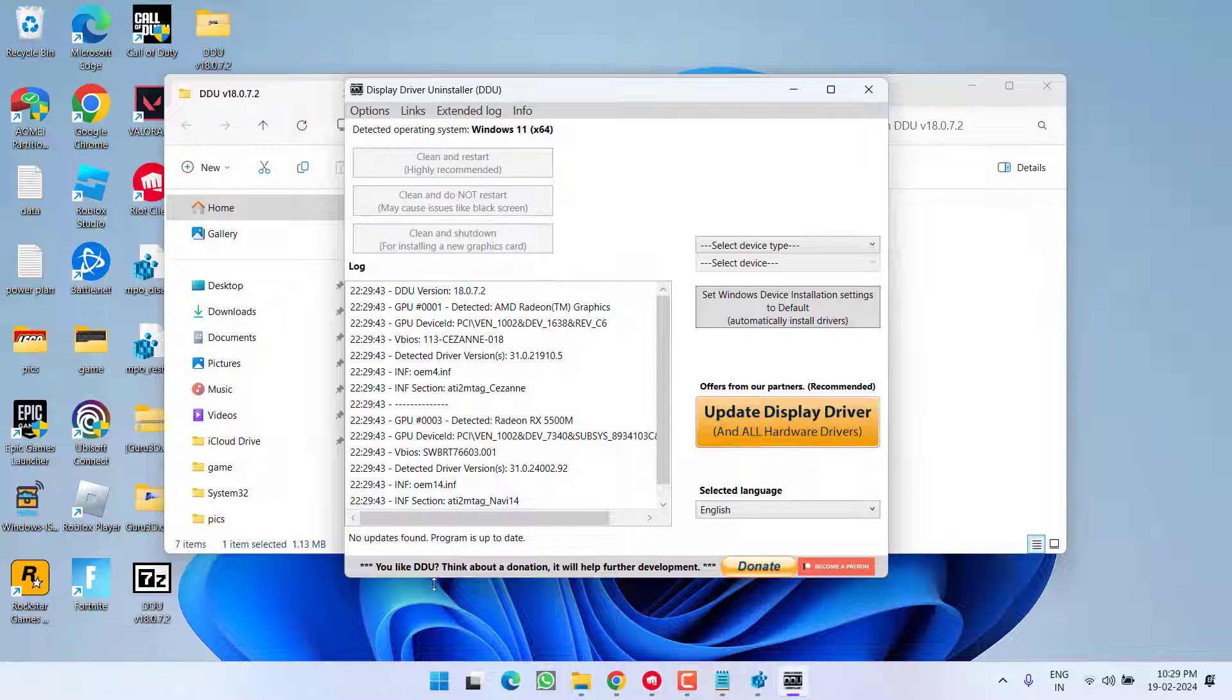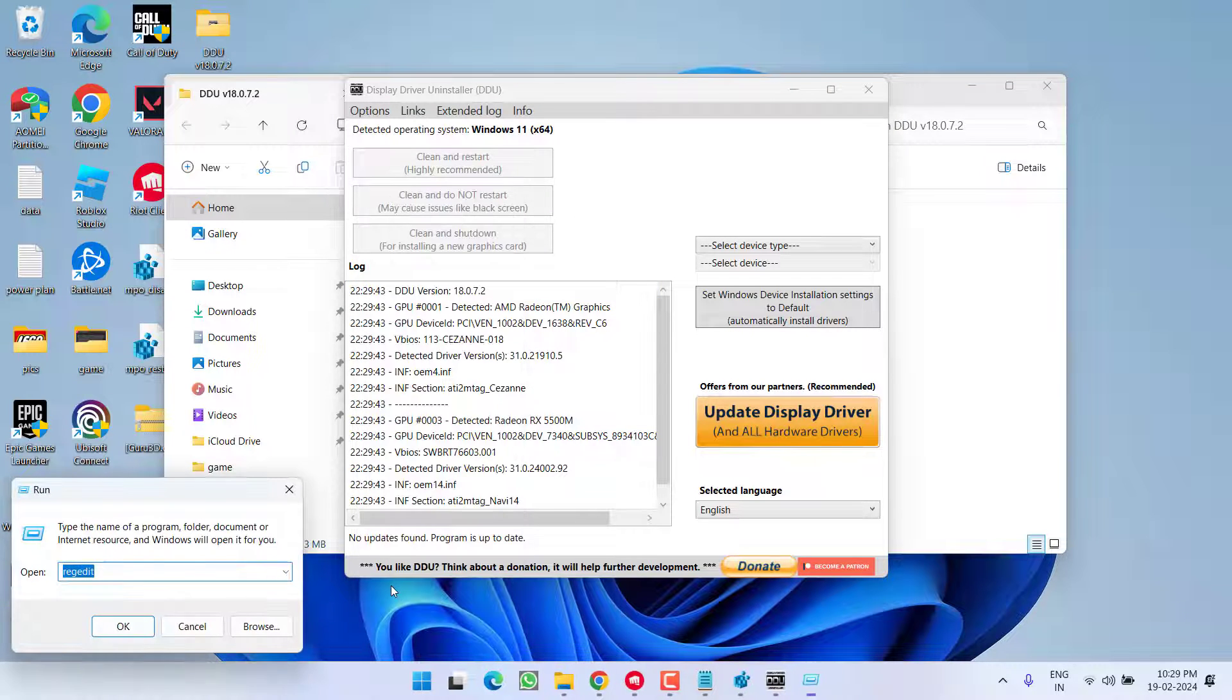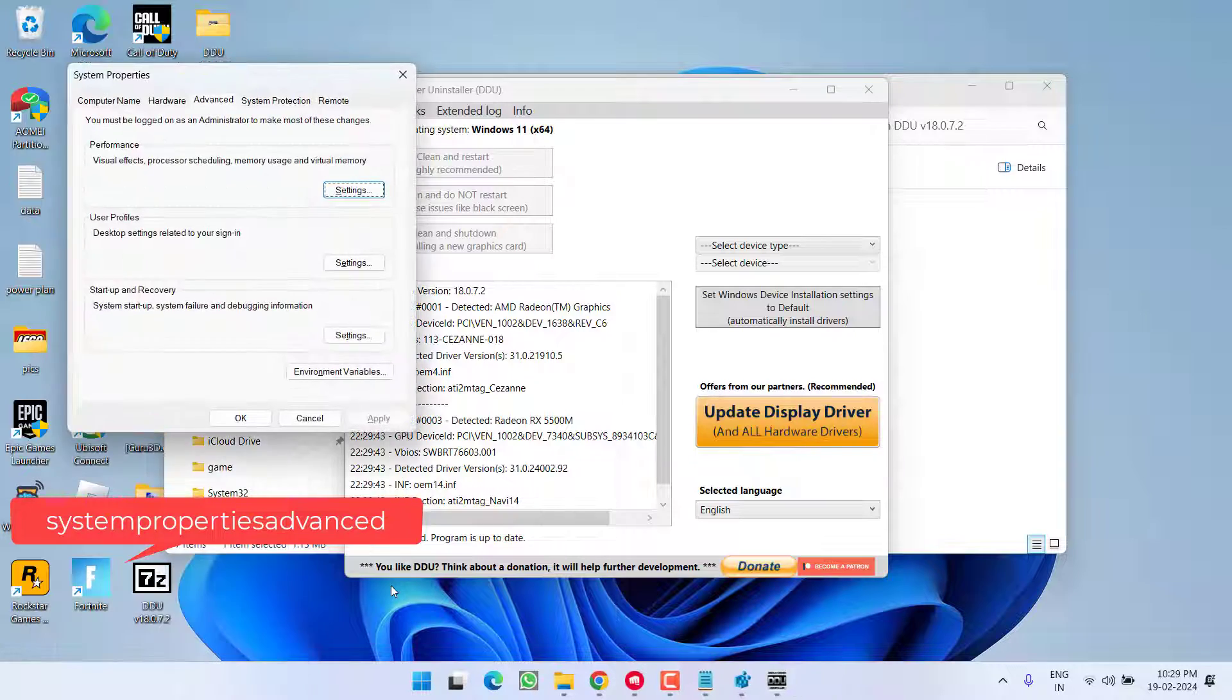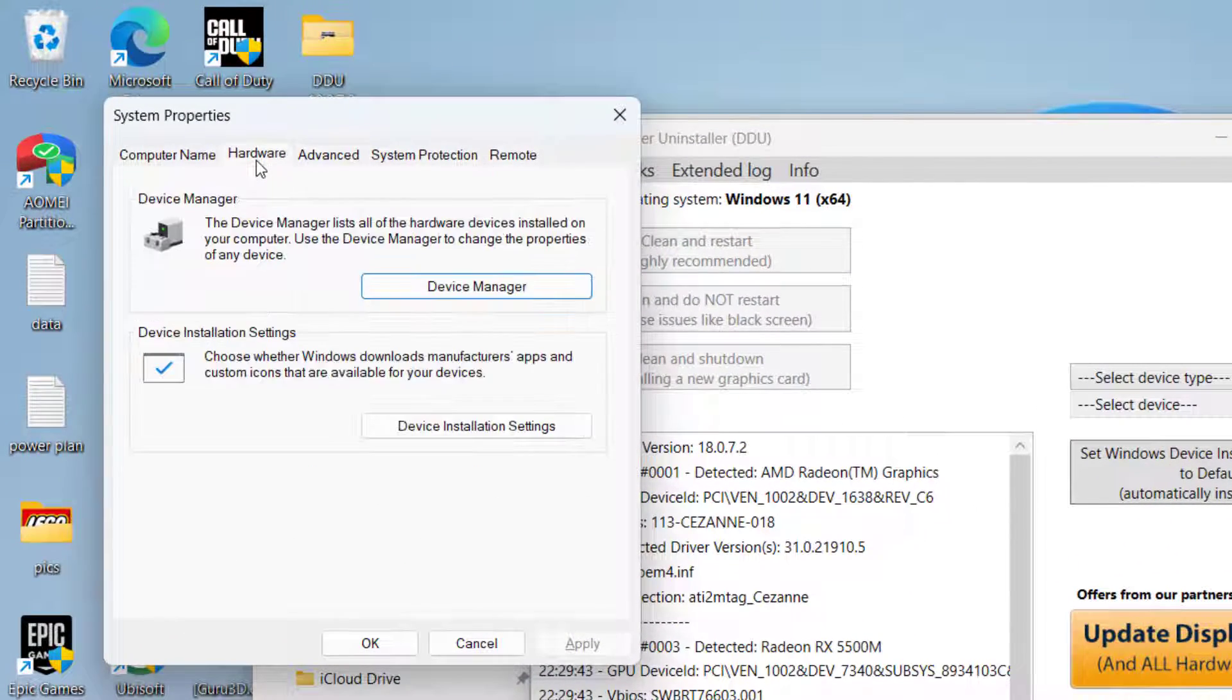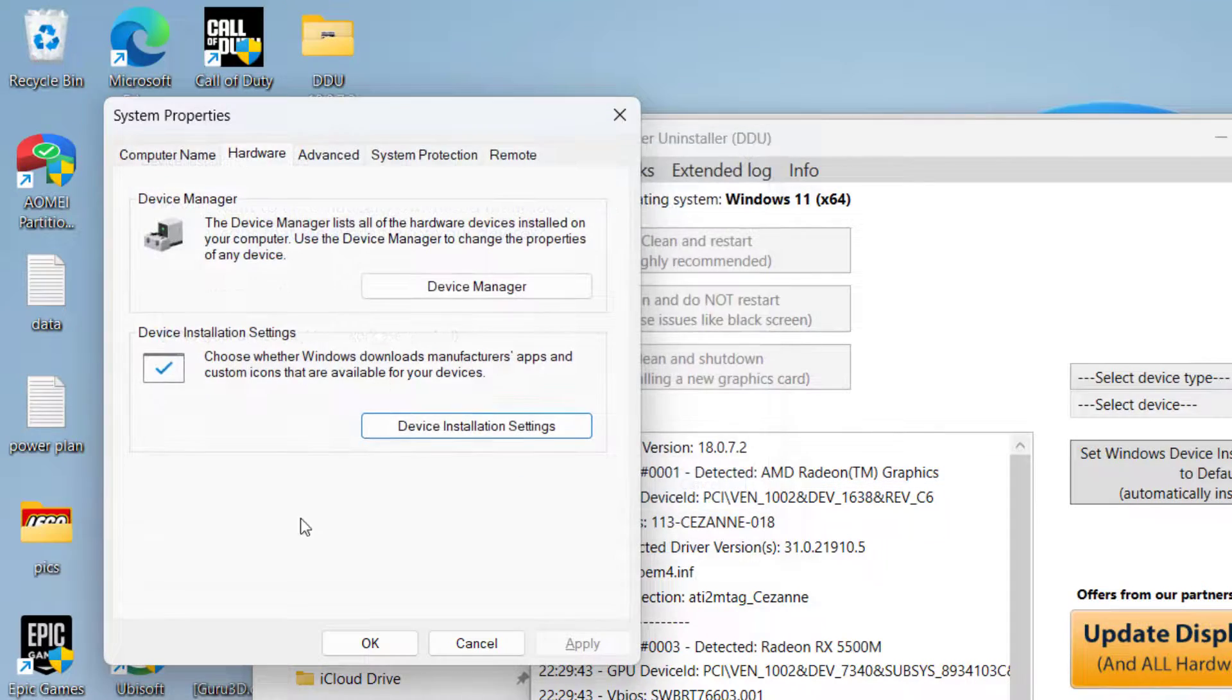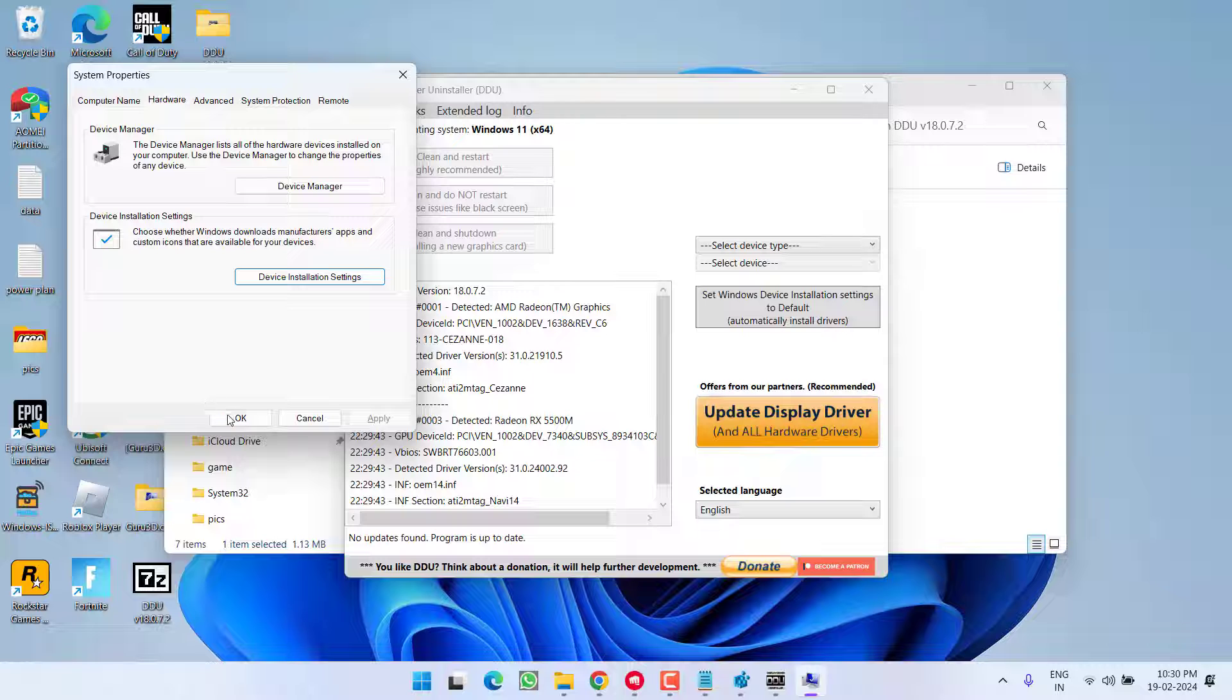Now before proceeding, right-click on Start menu and choose option Run. Type here 'systempropertiesadvanced' and then hit the Enter key. Click on the Hardware tab and choose the option Device Installation Settings. Now here, make sure you choose the option No, then hit the Save Changes option.